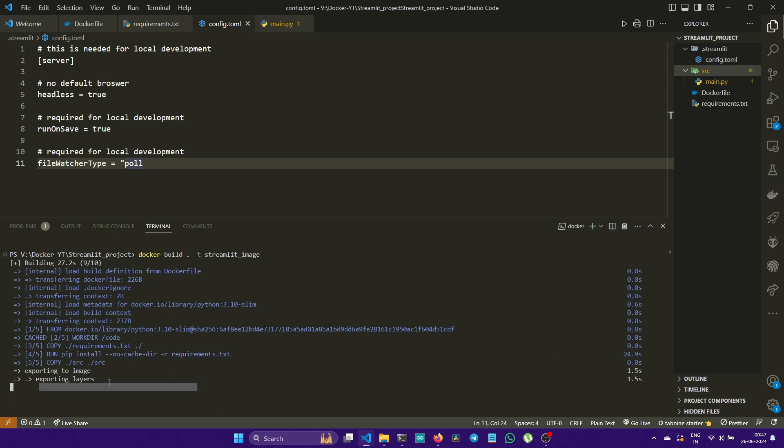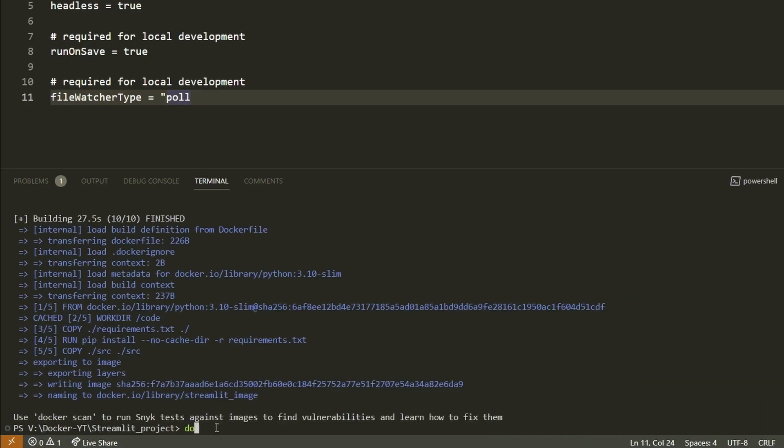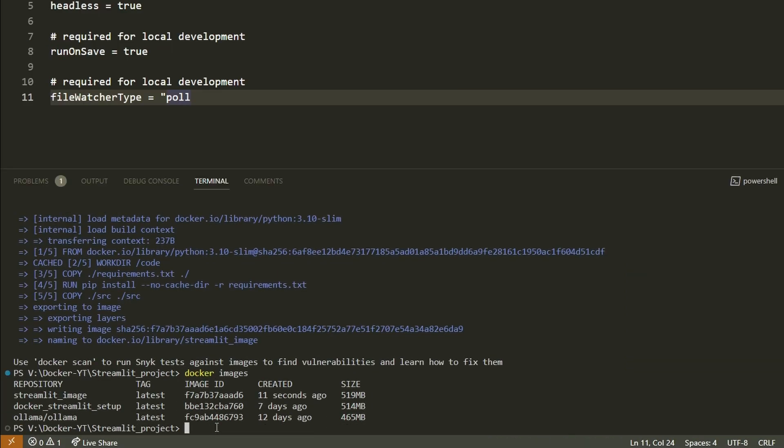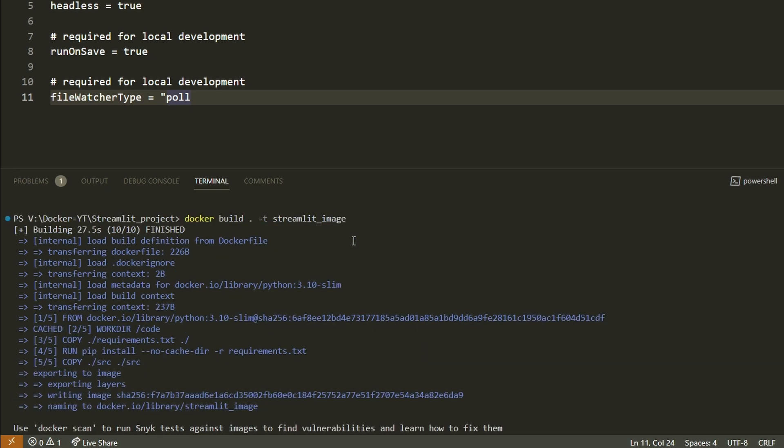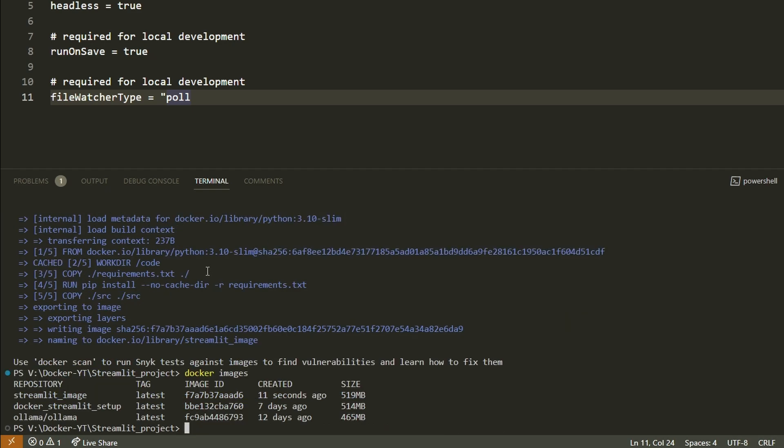In the command line, when you type 'docker images', you can list out the images in Docker. Here we see at the top it says we got a streamlit_image created 11 seconds ago. That means we were able to create our image.